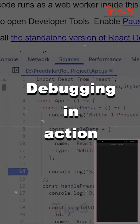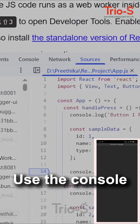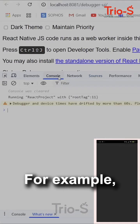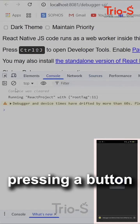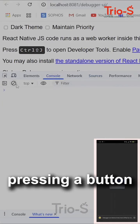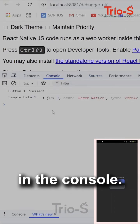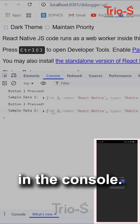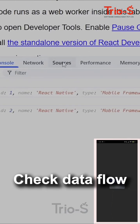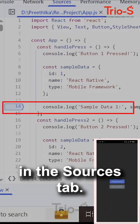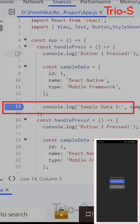Debugging in action: Use the console tab to log messages. For example, pressing a button can print 'button pressed' in the console. Check data flow by setting breakpoints in the source tab.